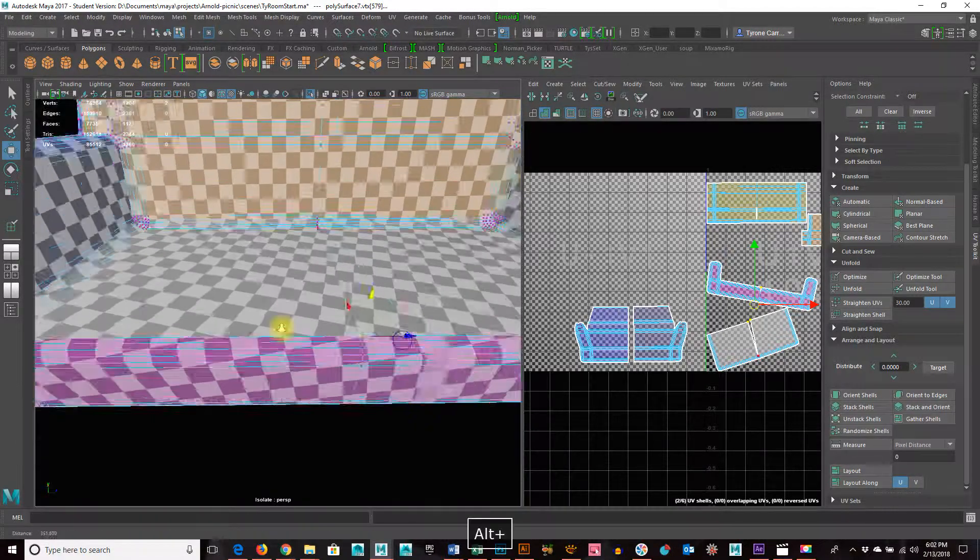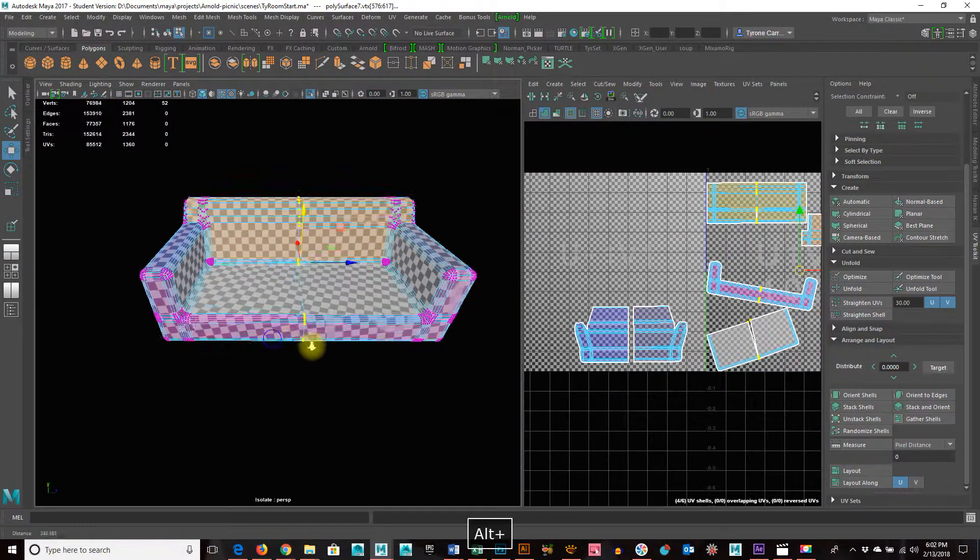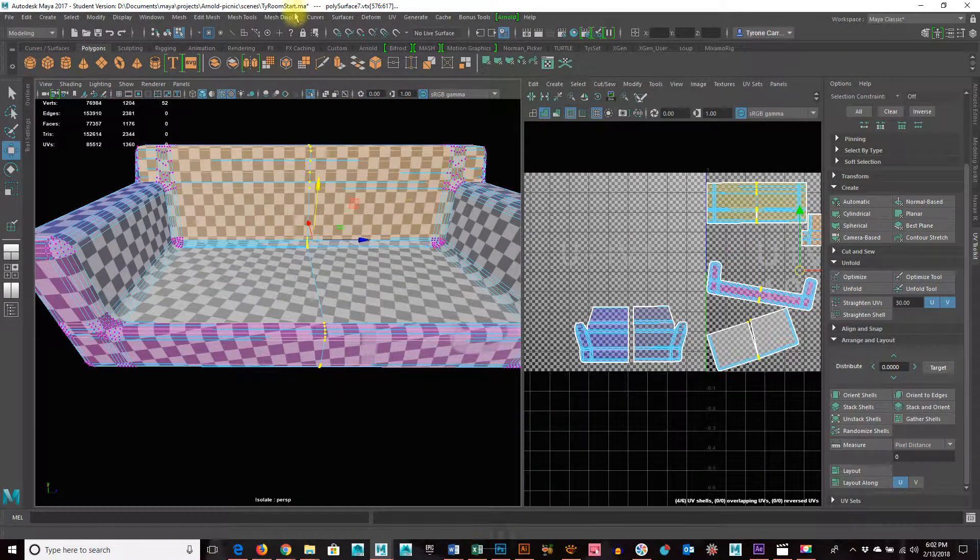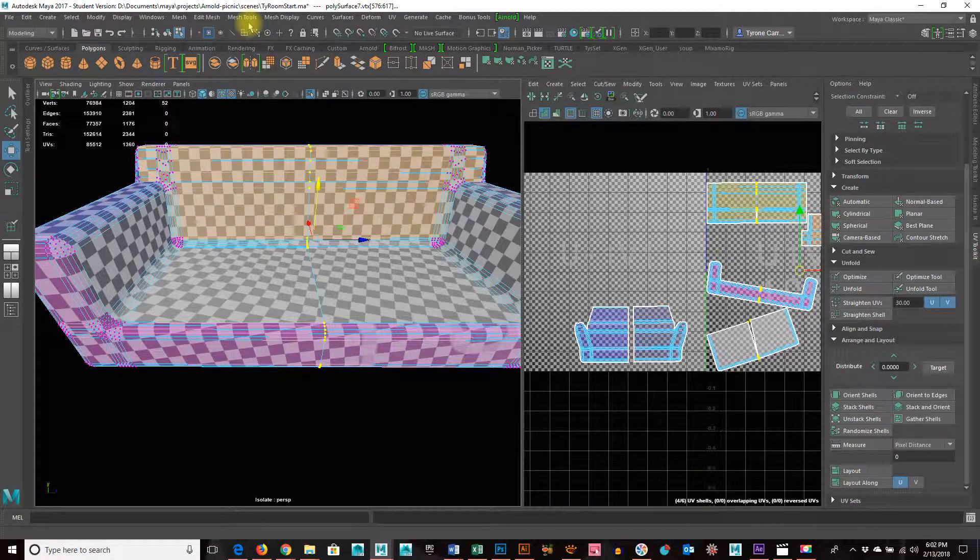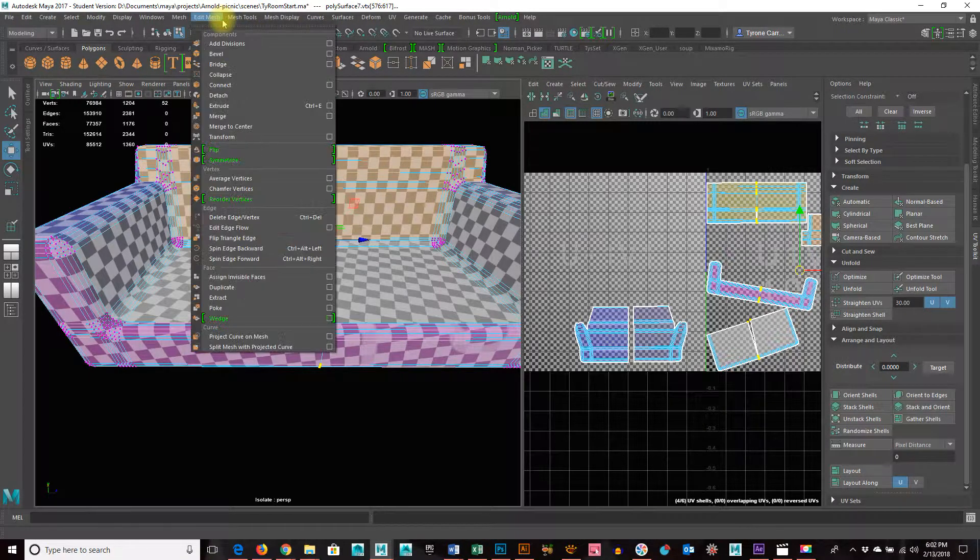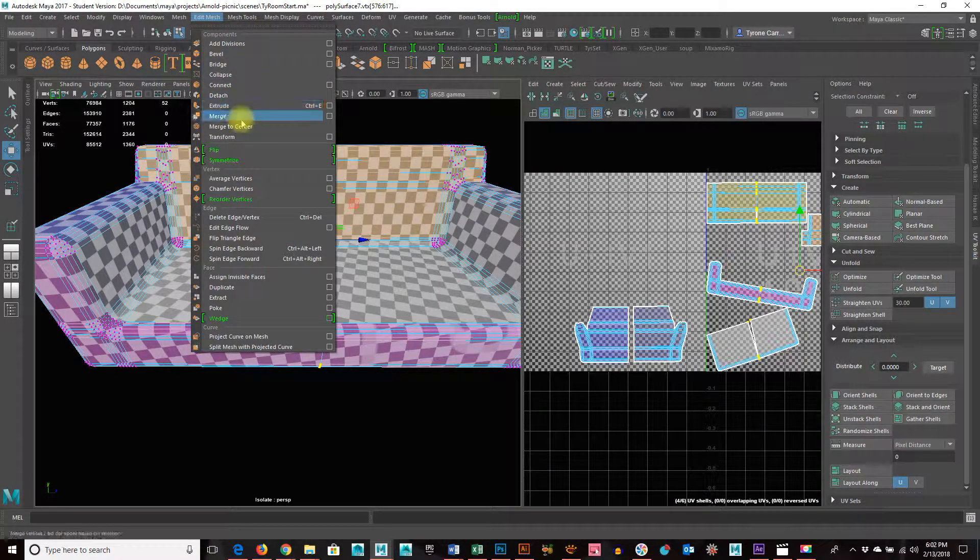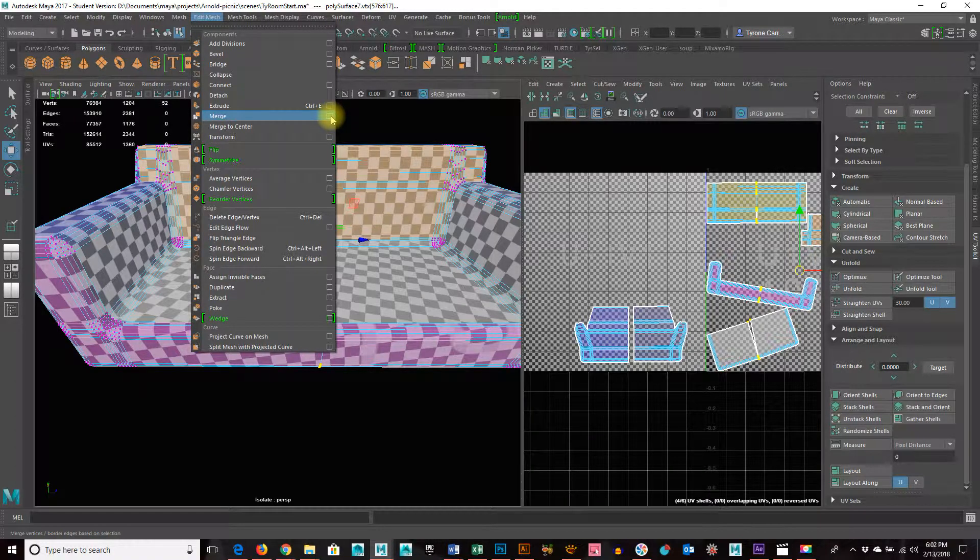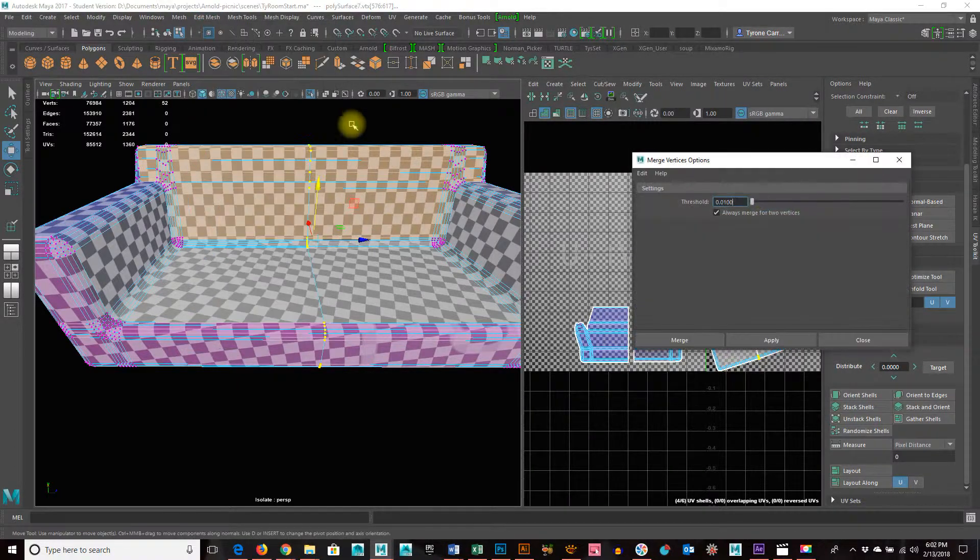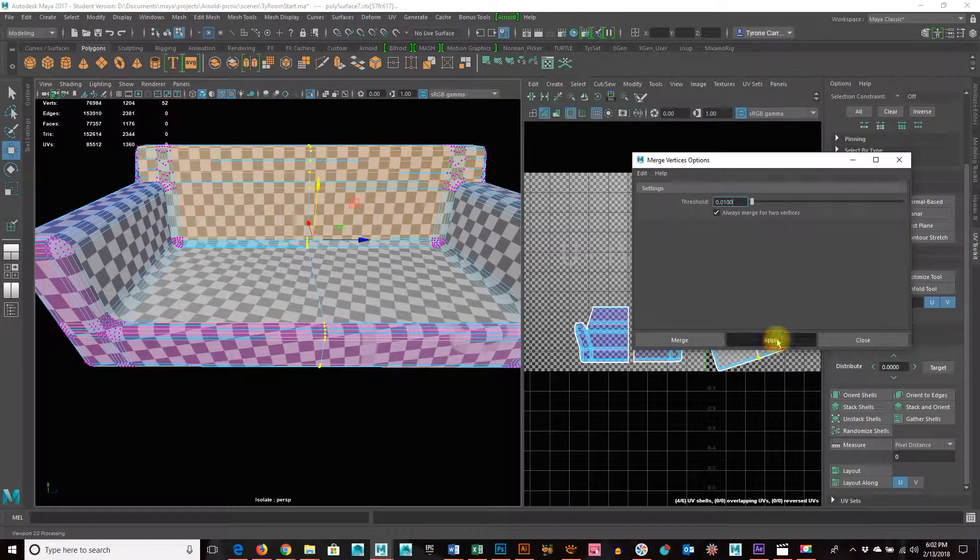Yes, there's two vertices. So we need to merge them. So I'm going to grab all those. And I just need to merge those vertices and apply.